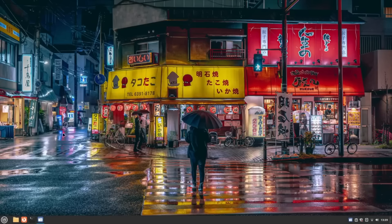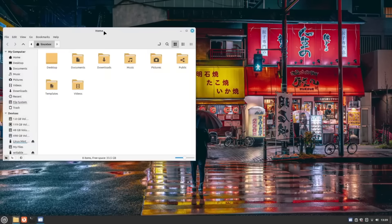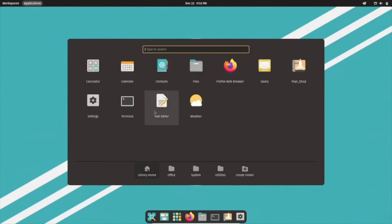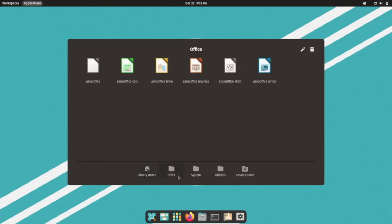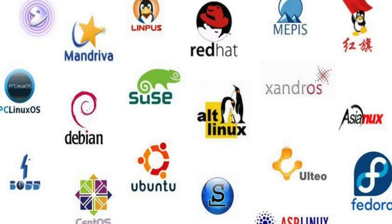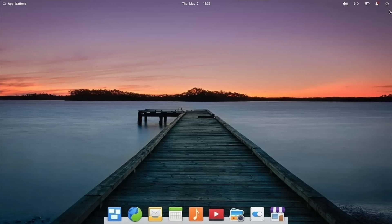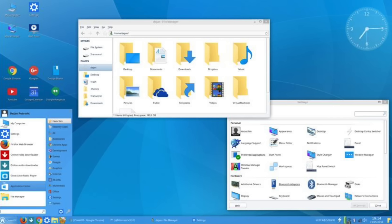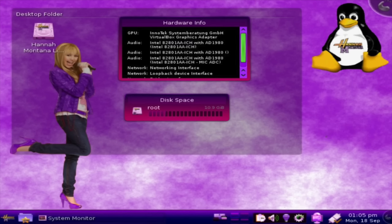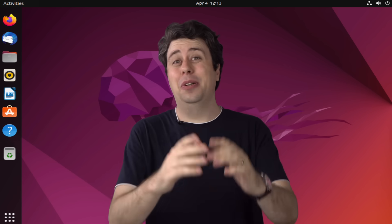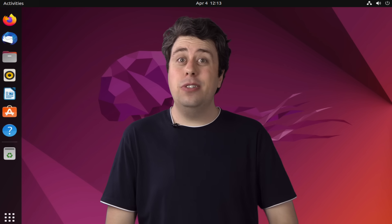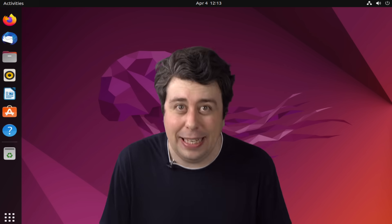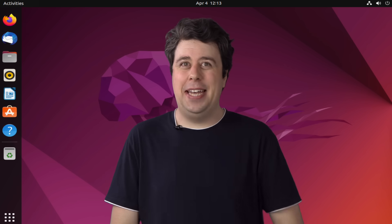Linux is an open source operating system that comes in many different flavors, called distros. Some look like macOS, some look like Windows, and some look like Miley Cyrus. Which all sounds very reasonable. But there's also some pretty wacky Linux ideas out there.